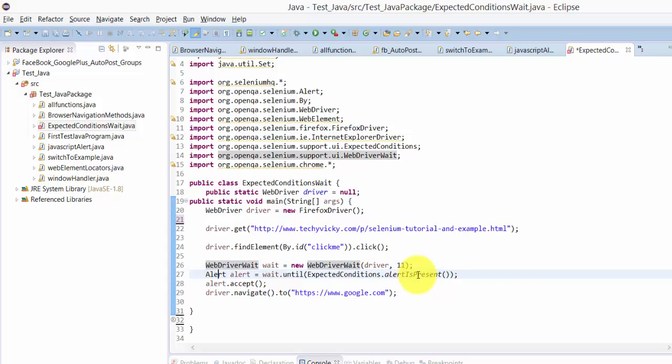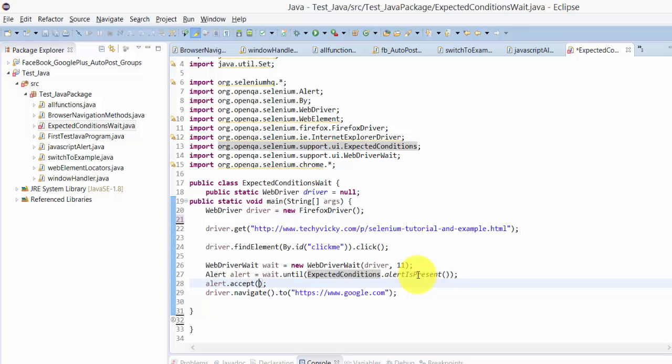It will store here: alert equals wait until expected conditions dot alert is present. Once alert is present, I can give dismiss or accept. Usually if an OK button is displayed, it should be accept, so I am accepting here. Then I am navigating to driver dot navigate, google.com.